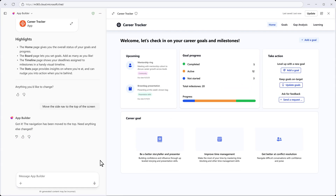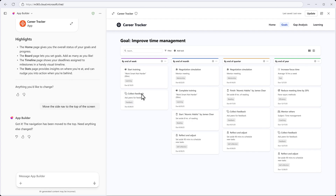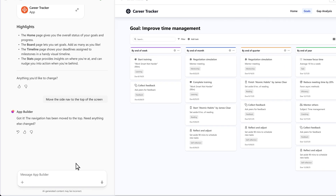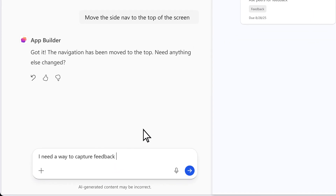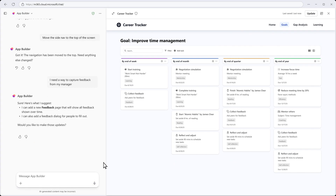With the navigation where we want it, let's check out the Goals tab. App Builder has loaded content from my document, and we can always make changes as our plan evolves. Let's add one new capability that helps us capture feedback from our manager. App Builder parses information from the Microsoft Graph and suggests creating a new feedback tab.